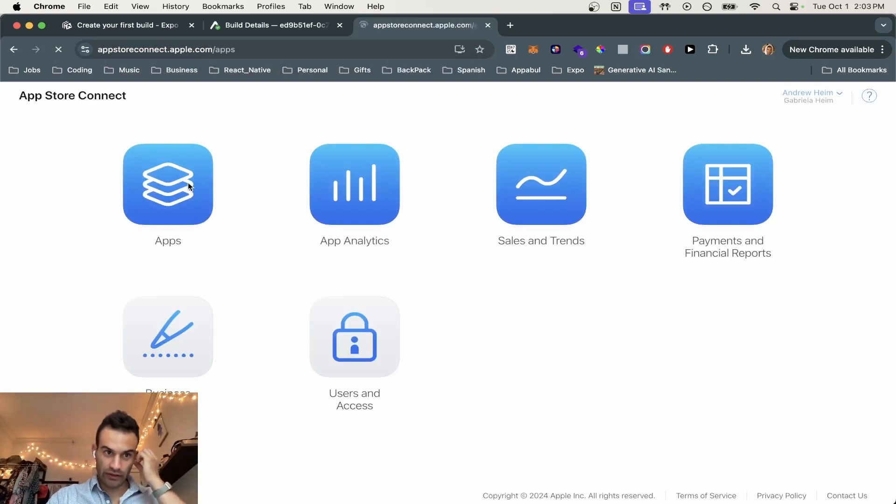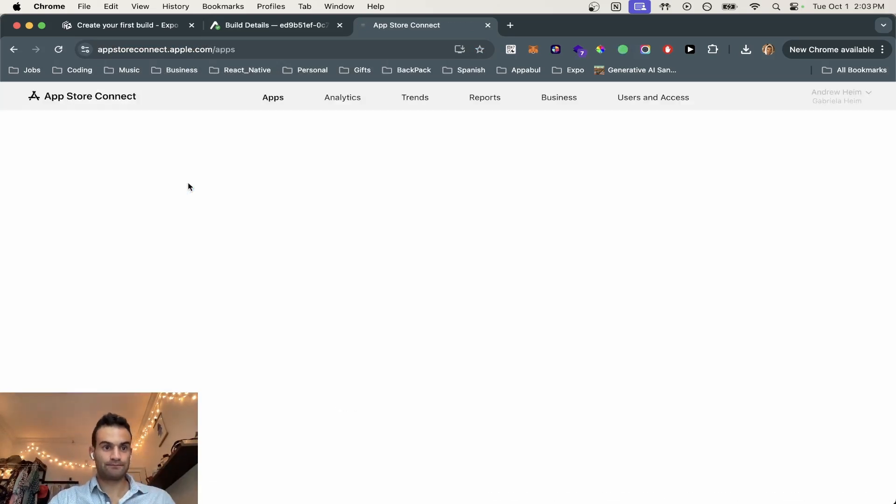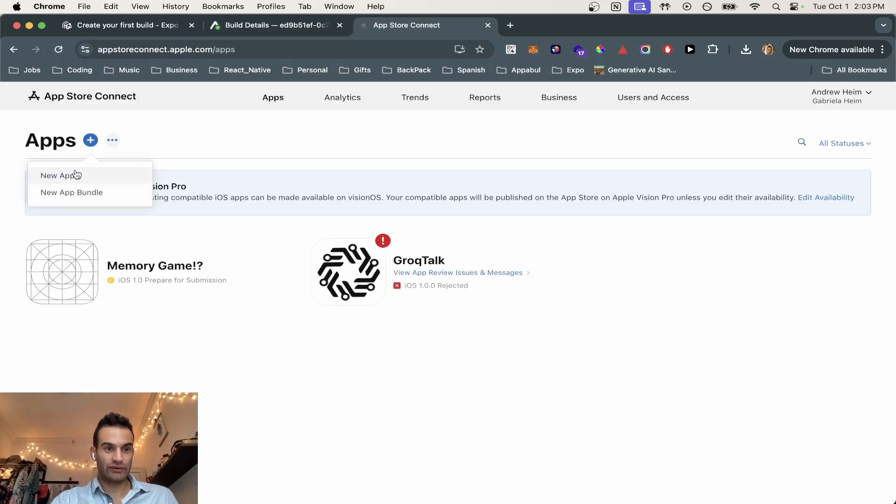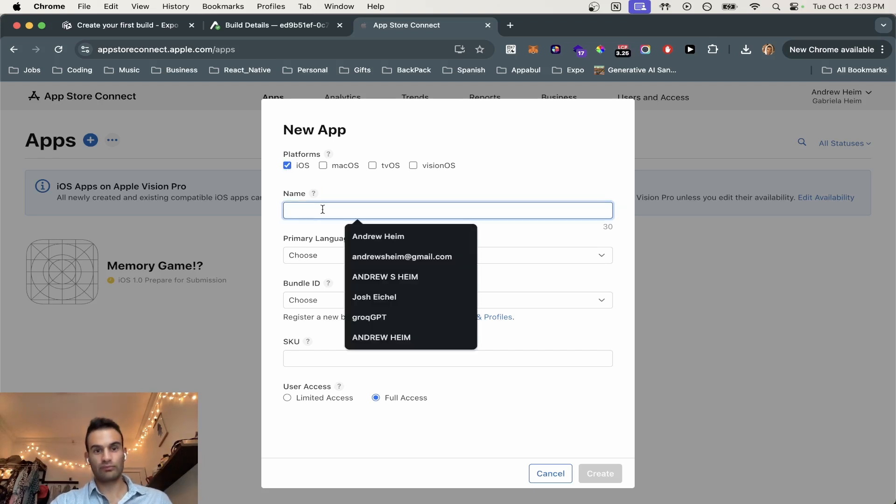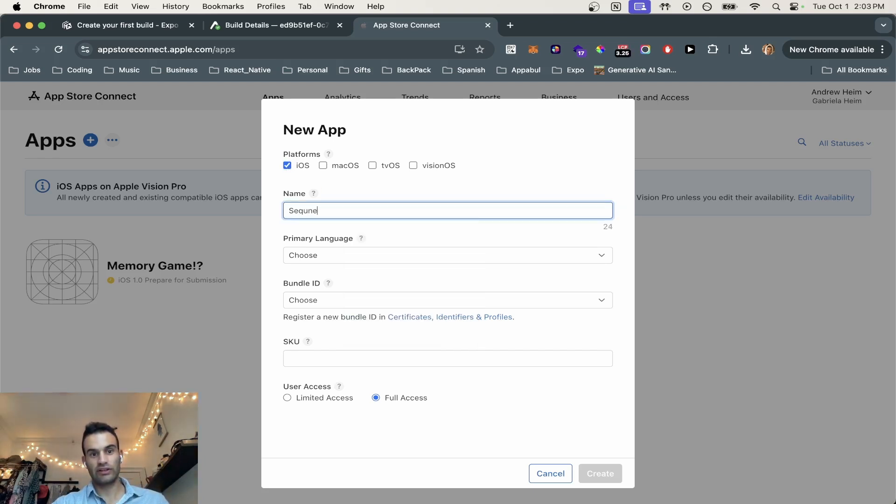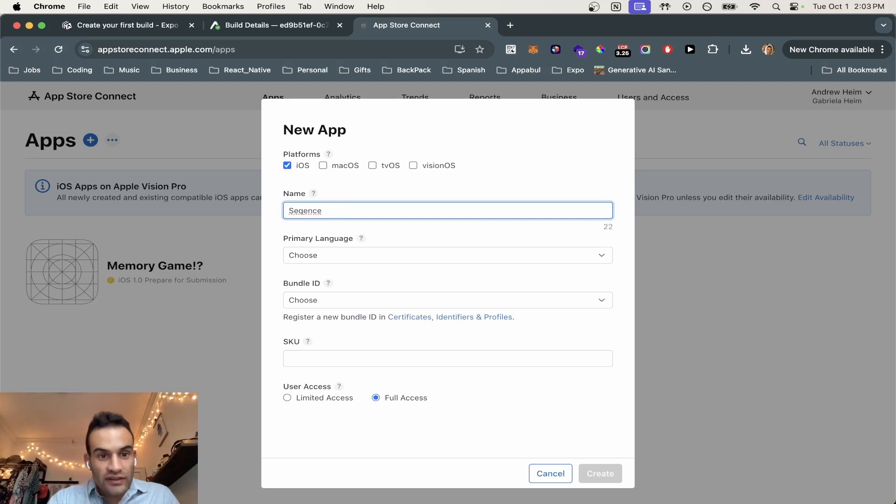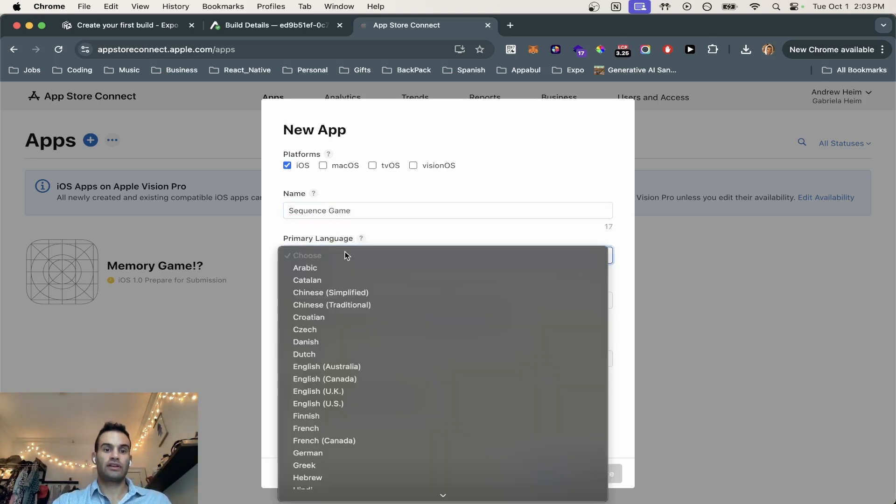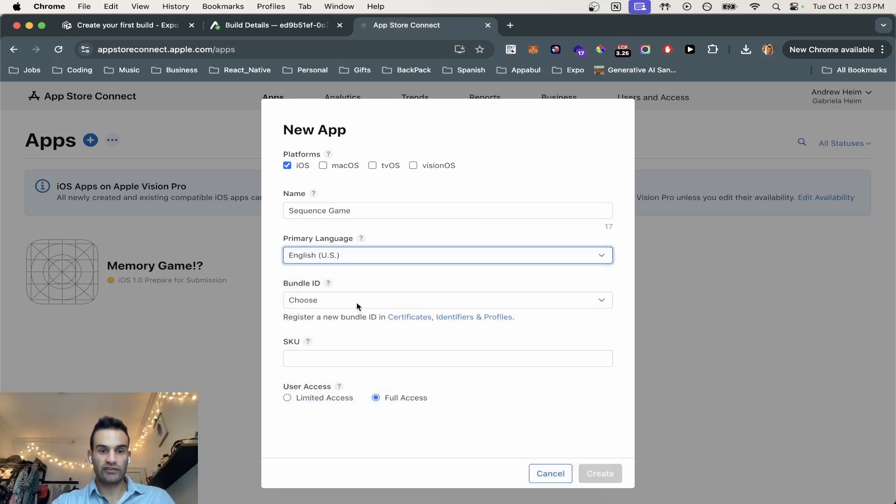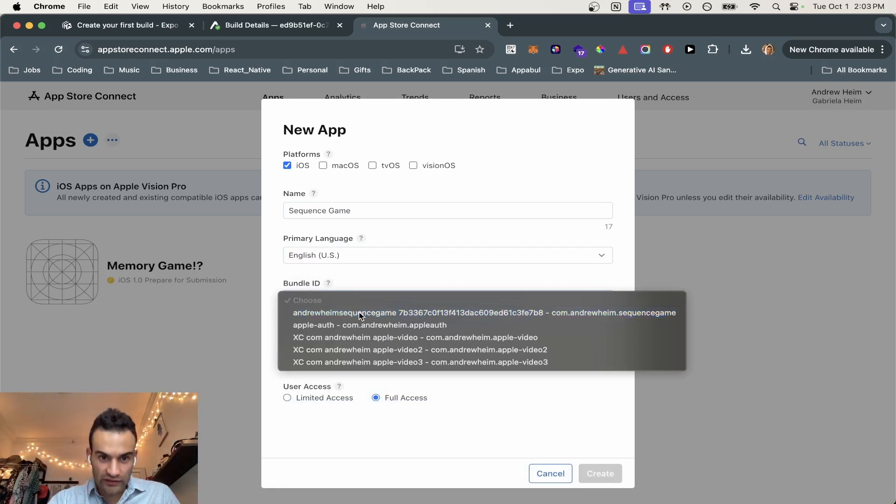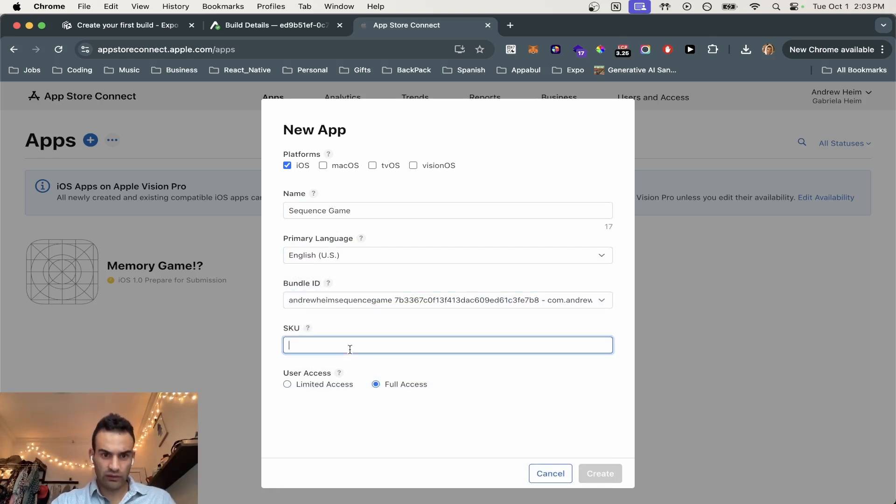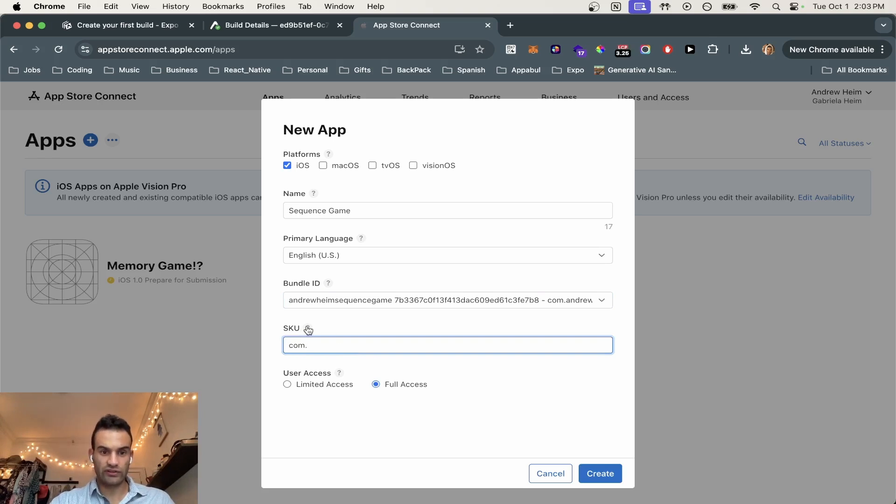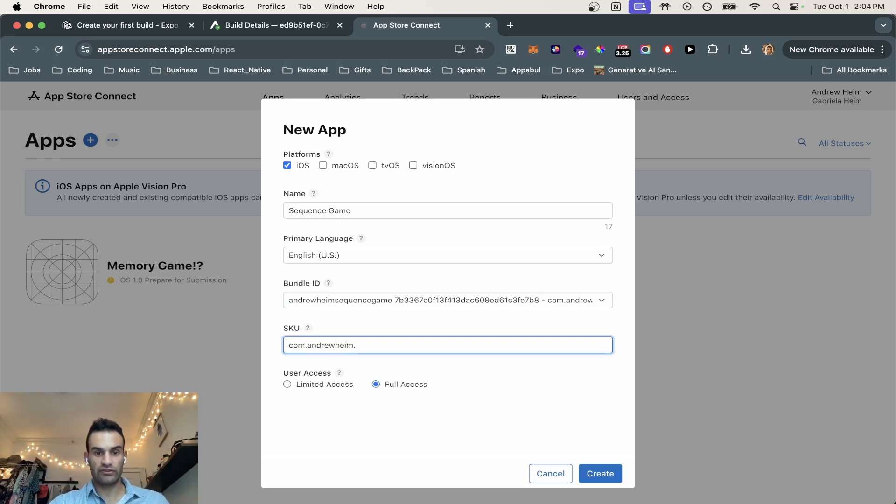Once you're in, you're going to go to apps. We are going to create a new app. Hit the plus icon. It's going to be on the iOS platform. We're going to call it sequence game. Our primary language is English US. Bundle ID is the sequence game. And this was auto-generated. And we're just going to call the SKU the same as our individual identifier. And we're going to call it just the same as our bundle identifier, which is Andrew Heim and then sequence game.